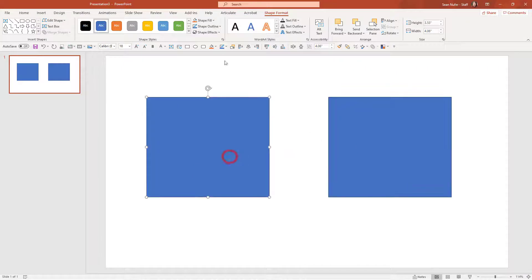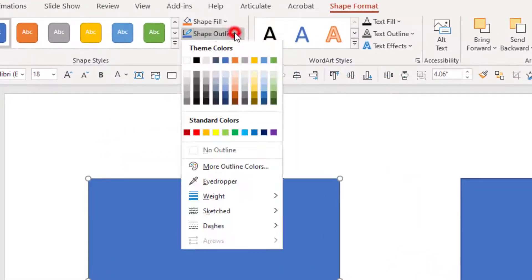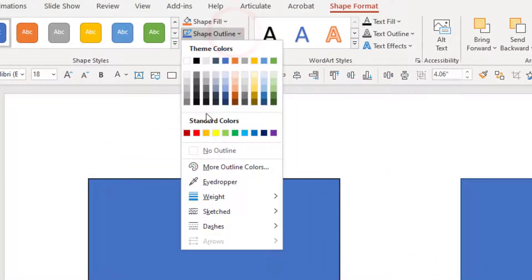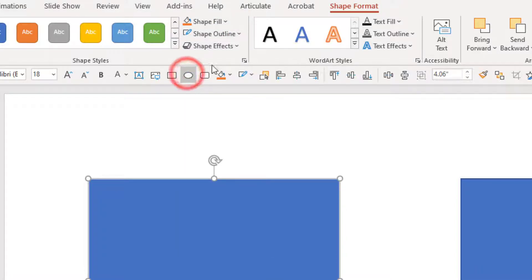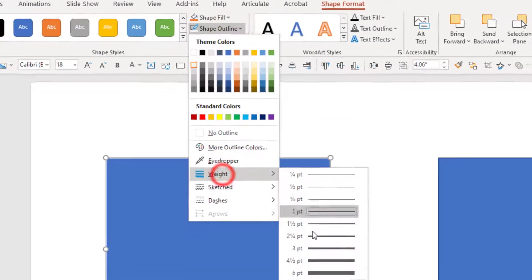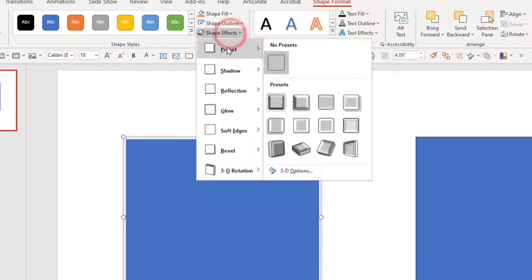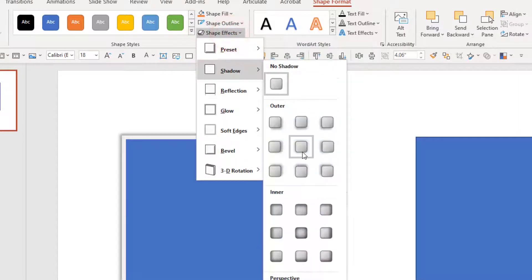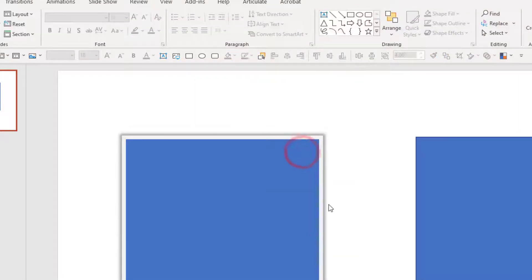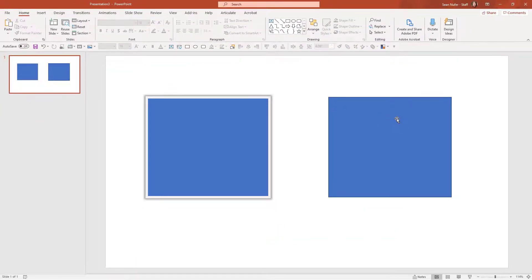This rectangle we're going to do some features. I'm going to put an outline, maybe add some weight to that and put in a drop shadow, just as an example.